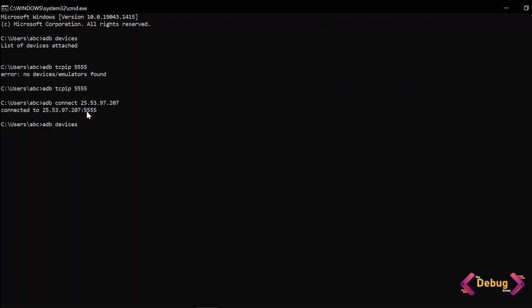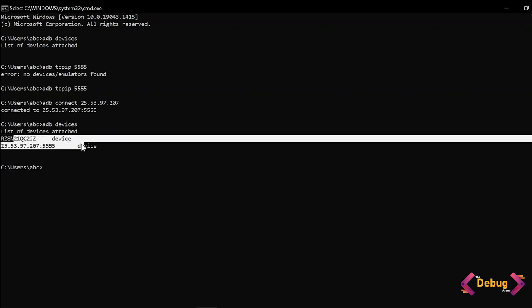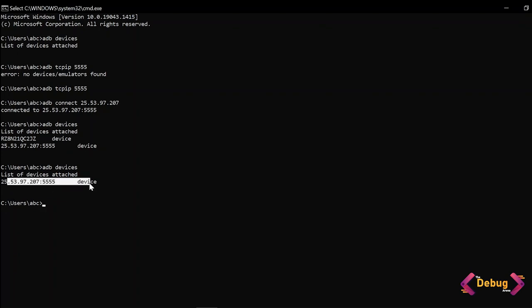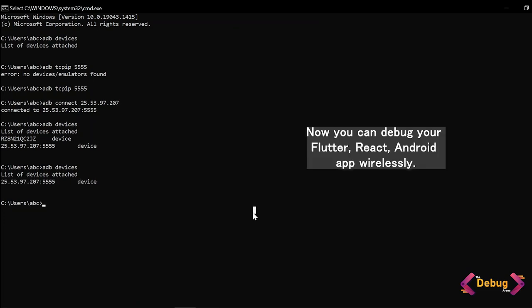For cross verification you can run this and you are seeing here two devices because I am connected with USB also and wireless also. I am removing USB from the device and running this again. So you are seeing here the wireless IP address of your mobile phone. Now you can use your real device to debug all the types of applications.